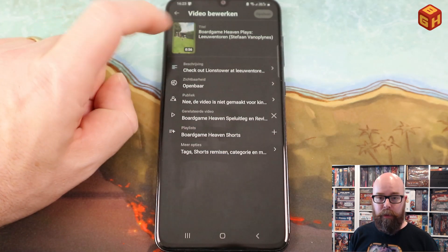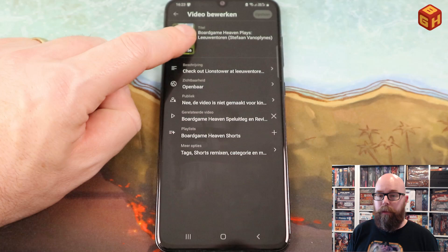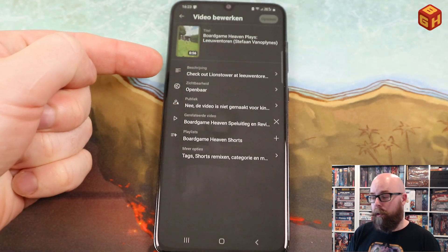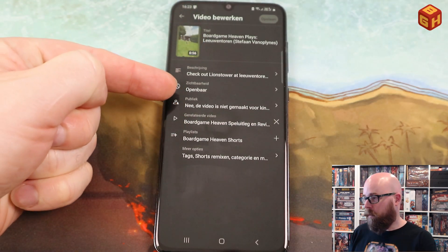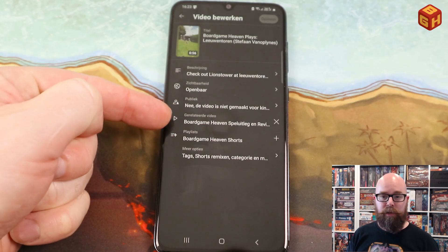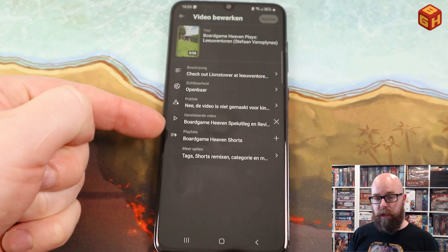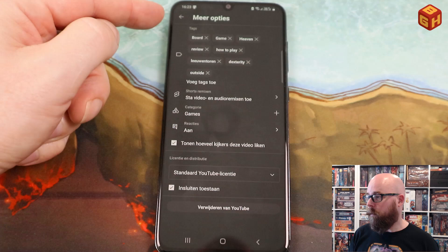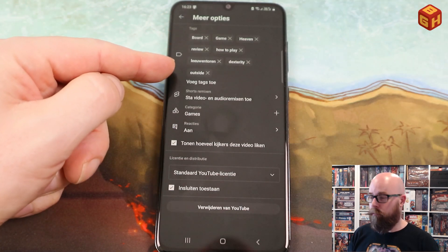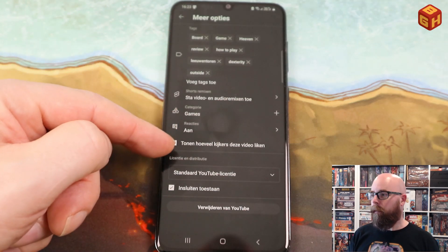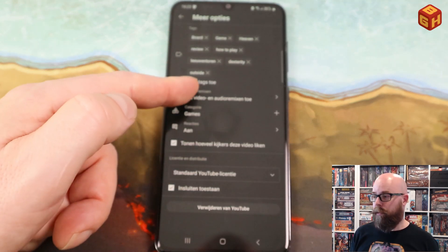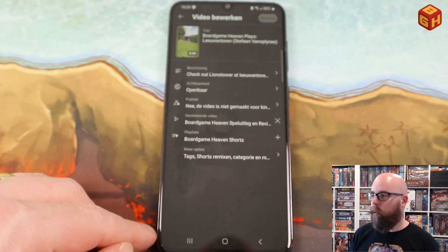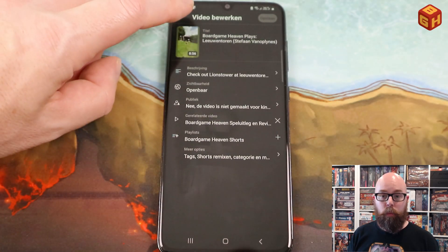Even if you tap the thumbnail inside the editing view, nothing pops up. There is nothing you can do with the thumbnail. You can edit the title and all the other options, but none of those options show you a way to change the thumbnail. Even in the extra settings there are all kinds of things you can do, but there is no option for a thumbnail.